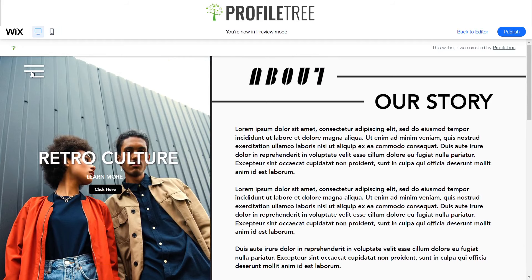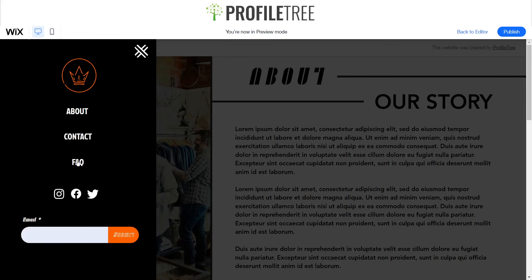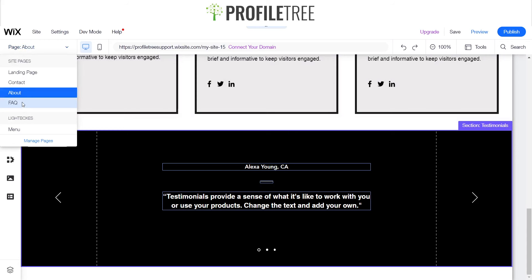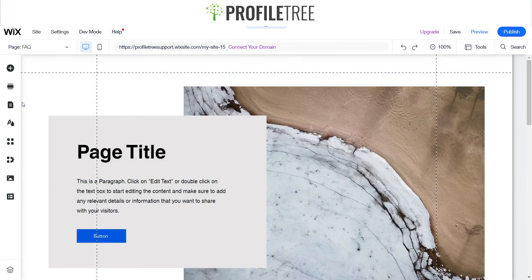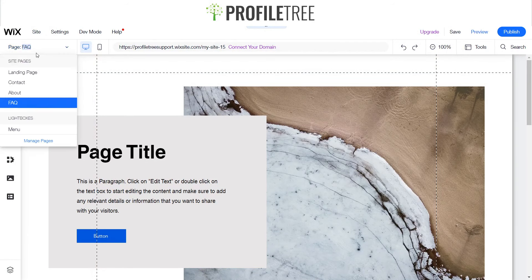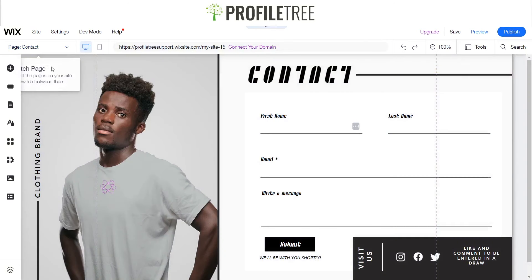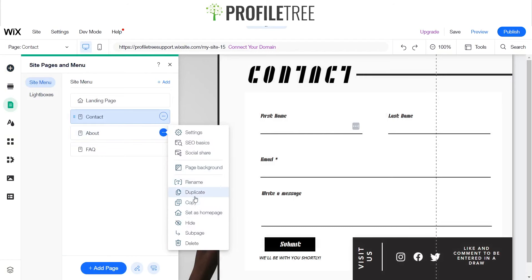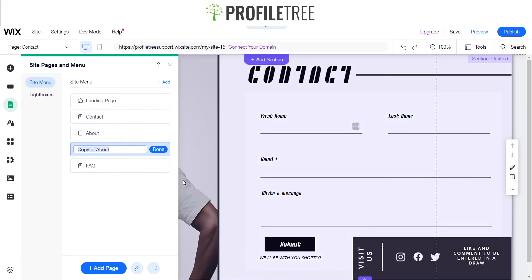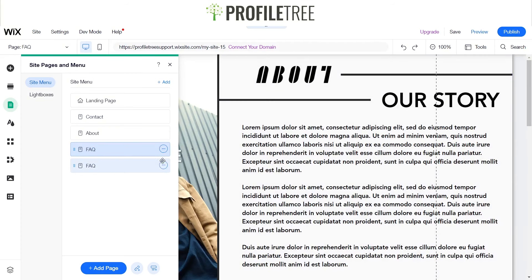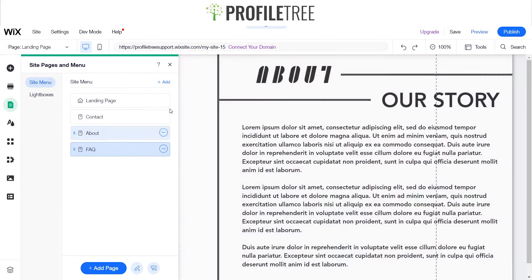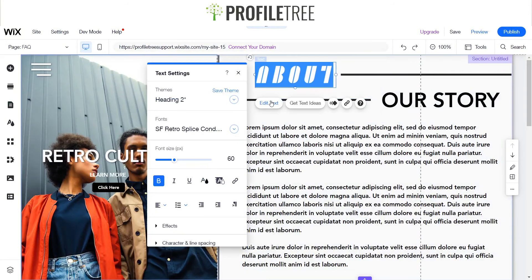Now that I've got the contact form done I'm going to go ahead and move on to the FAQ. I want to try to keep this as simple as I can. Since I want to keep it with the flow of the rest of the site, I'm going to duplicate the About page and then change the name to FAQ. I'll delete the original FAQ we had and work with this one — instead of being called About, I'll change it to FAQ.